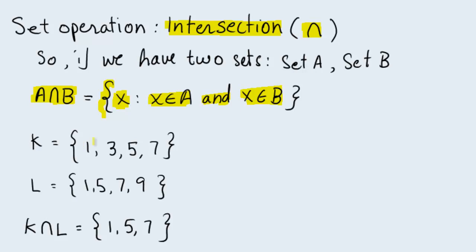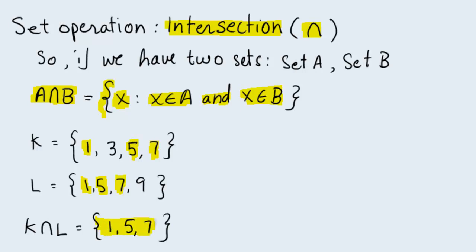Why? Well, 1, 5, and 7 are exactly those elements that appear in both K and L. And intersection by definition has the elements that are in common between the sets that we are taking the intersection of.